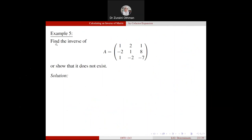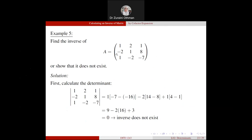For Example 5, we want to find the inverse of matrix A, but first we find the determinant. Since the determinant equals zero, we cannot proceed to the next step. We already know from the properties that if the determinant is zero, the inverse does not exist — so we stop the calculation.